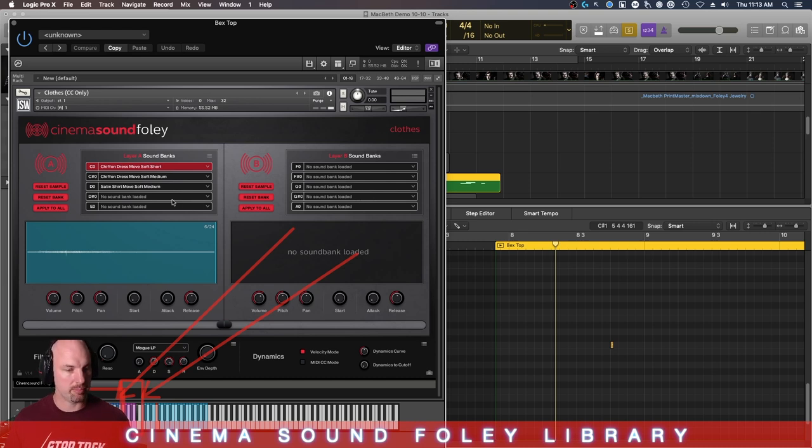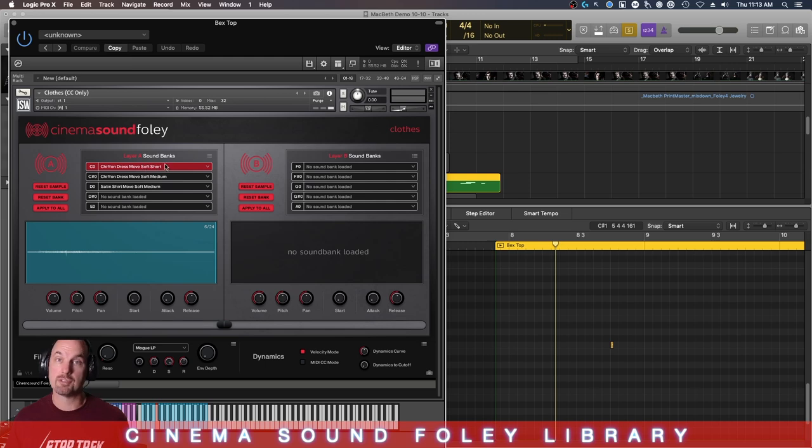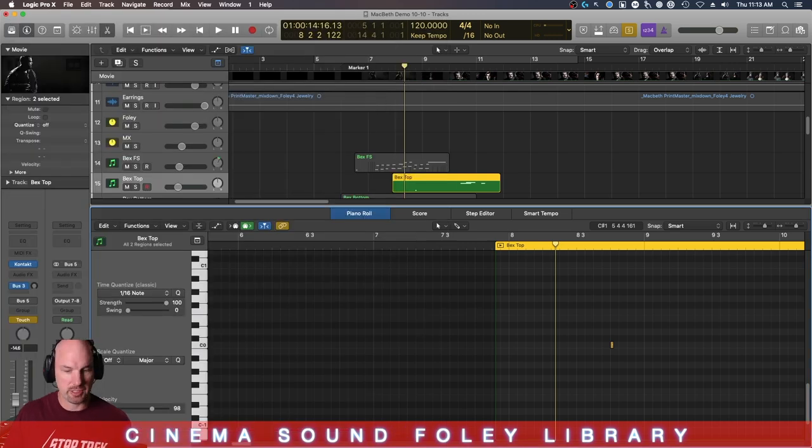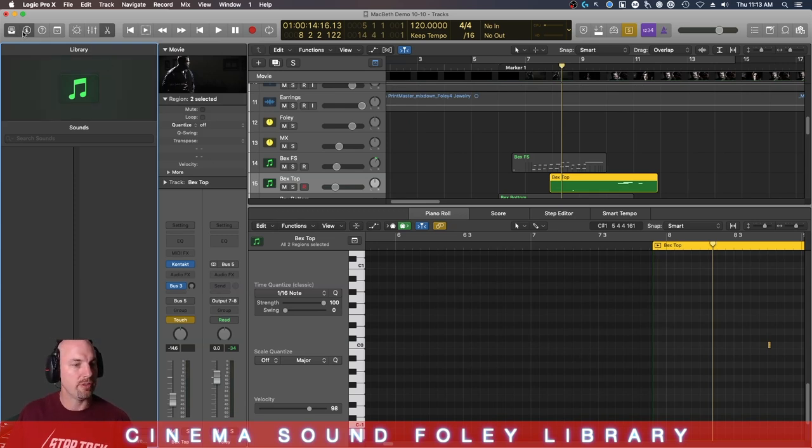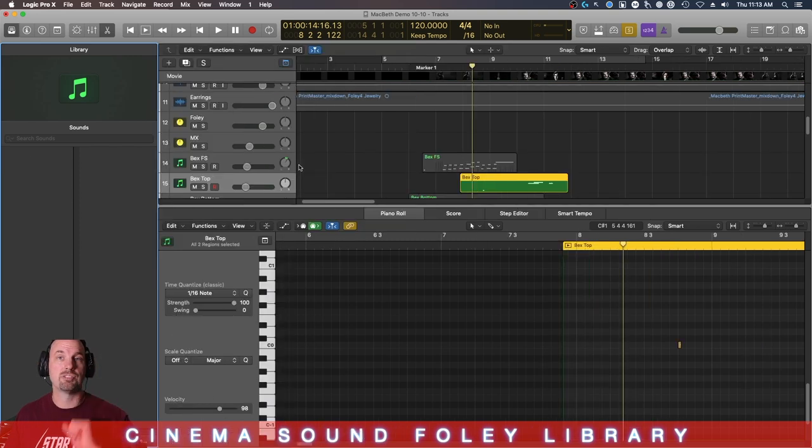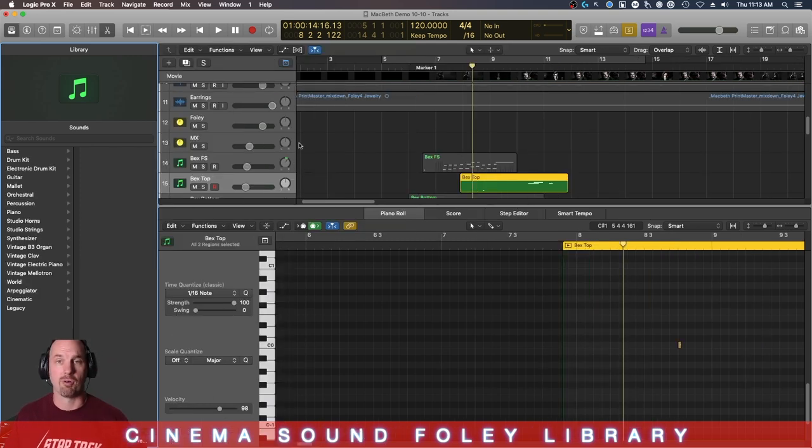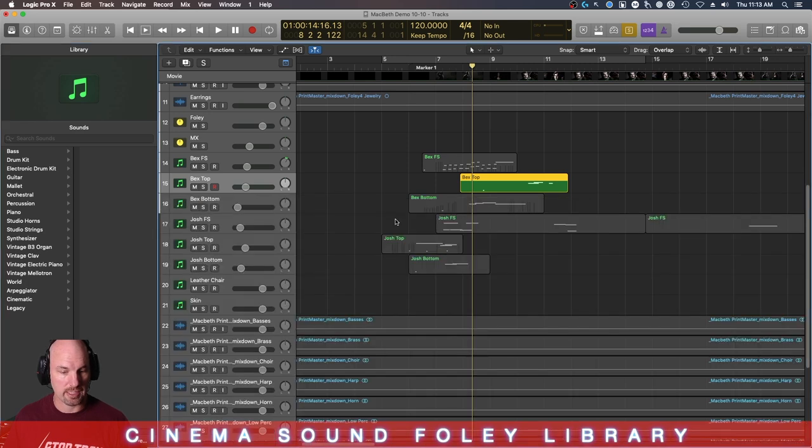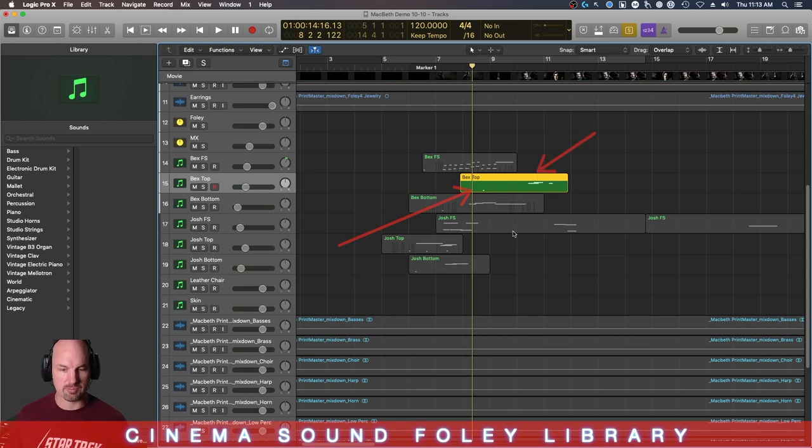And then the purple area is for choosing which layer you want here, which sound you want in layer B. Now, we don't have any loaded in B, just A. But these key switches, that's what this one is showing, hey, use Chiffon Dress Move Soft Short, not any of these other ones. And as we progress during the scene, we do switch between them. So, it's important to be able to have those initial key switch bits so that you don't end up on the wrong layer because key switching, as you know, sometimes can create that if you're not careful. So, there's that key switch. You can just see it down there. And then these are actually the notes themselves, which is super cool.